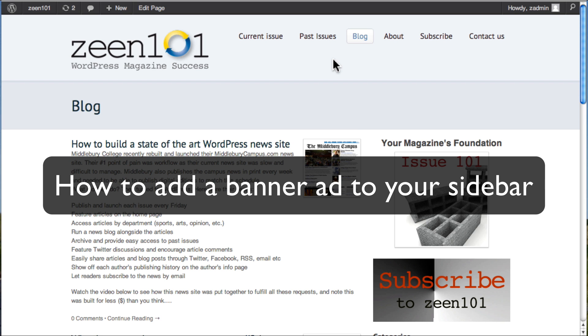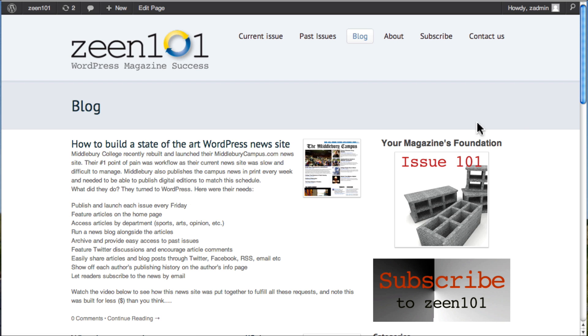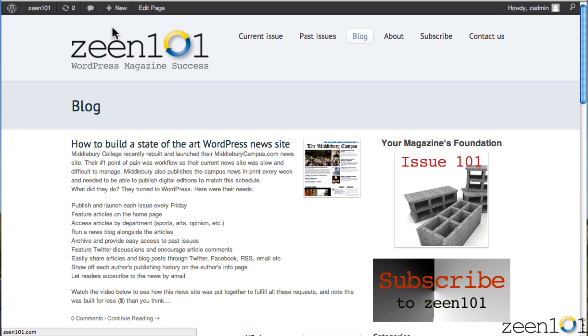Today I'm going to show you how to create an ad banner in your sidebar very easily. There's a neat trick in WordPress that you can do to make these ads, and you make them right in WordPress. I'm going to show you how now.